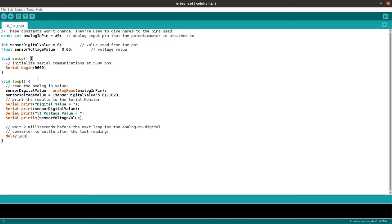In the void loop, if you want to read the analog value, you will use the analogRead function. Assign sensorDigitalValue = analogRead(A0). This reads the analog pin A0 and converts it to a digital value stored in sensorDigitalValue.